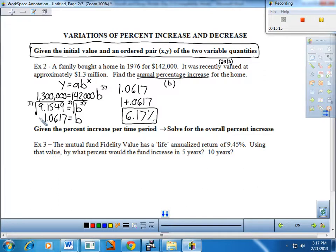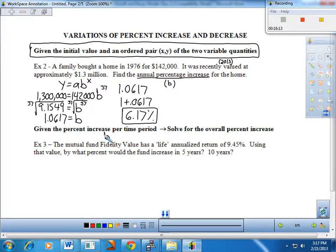The B value is 1 plus the percentage, so 6.17% is our answer in terms of percent. If given on a quiz or test, giving 1.0617 as a growth rate is perfectly fine — the 6.17% is the interpretation in terms of a percentage increase. Now let's look at the next variation: given the percent increase per time period, solve for the overall percent increase. The percent increase per time period is B.